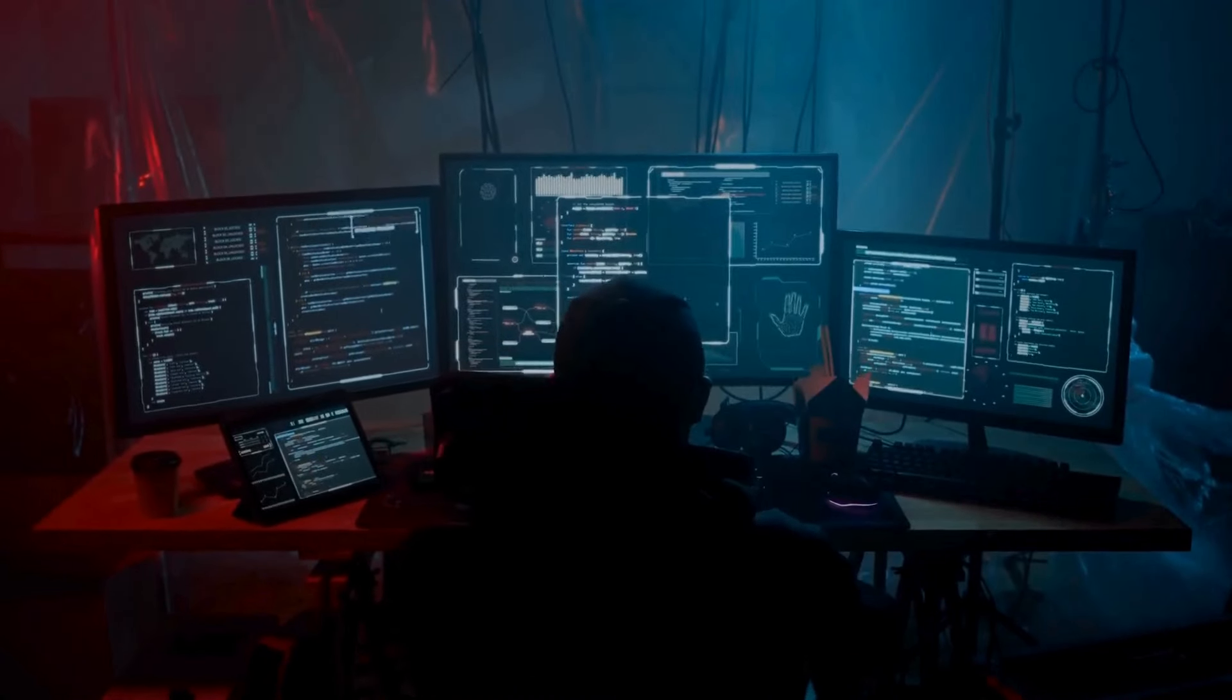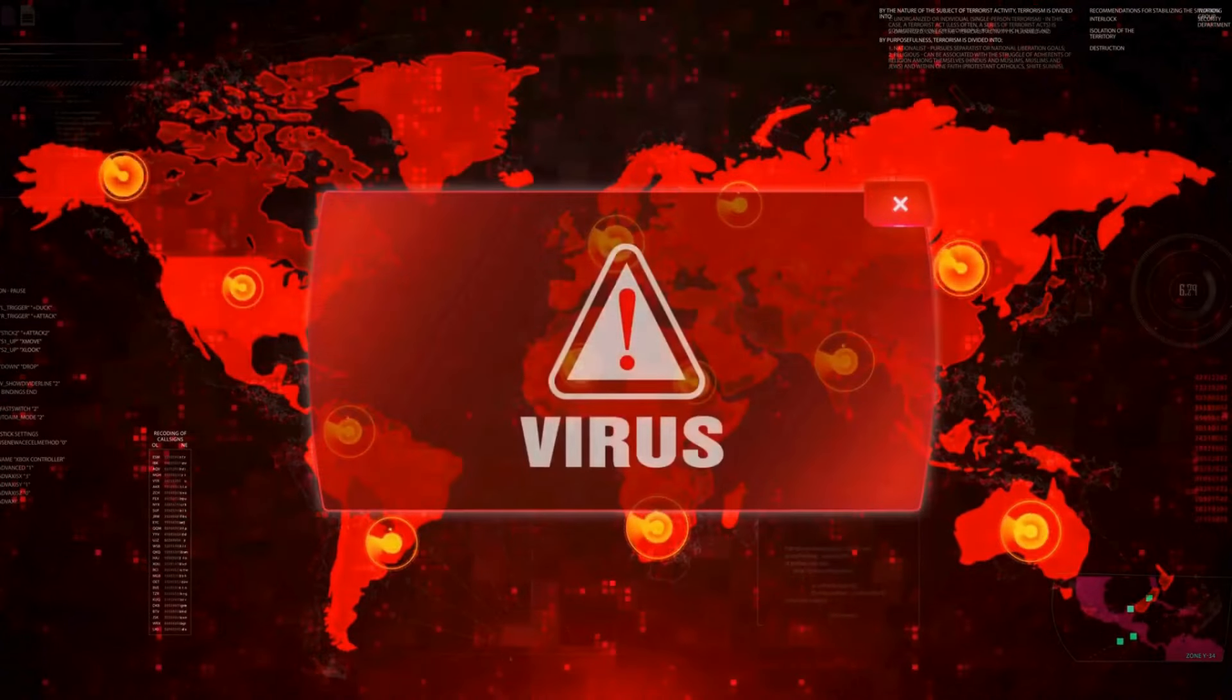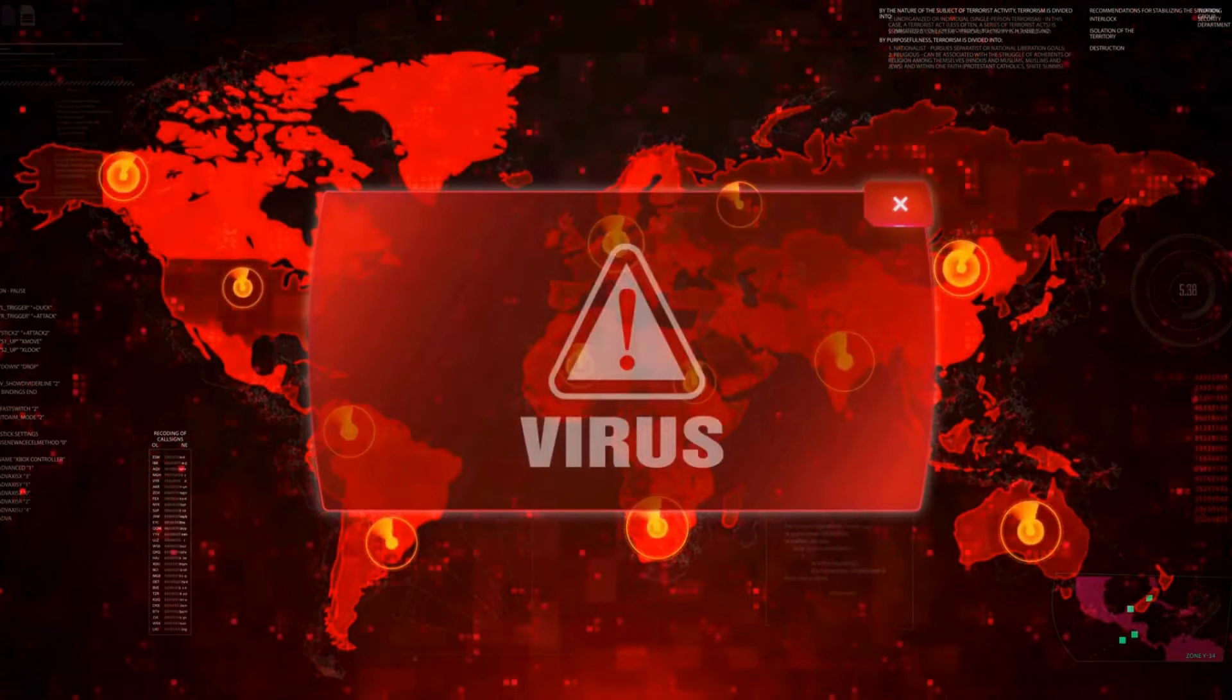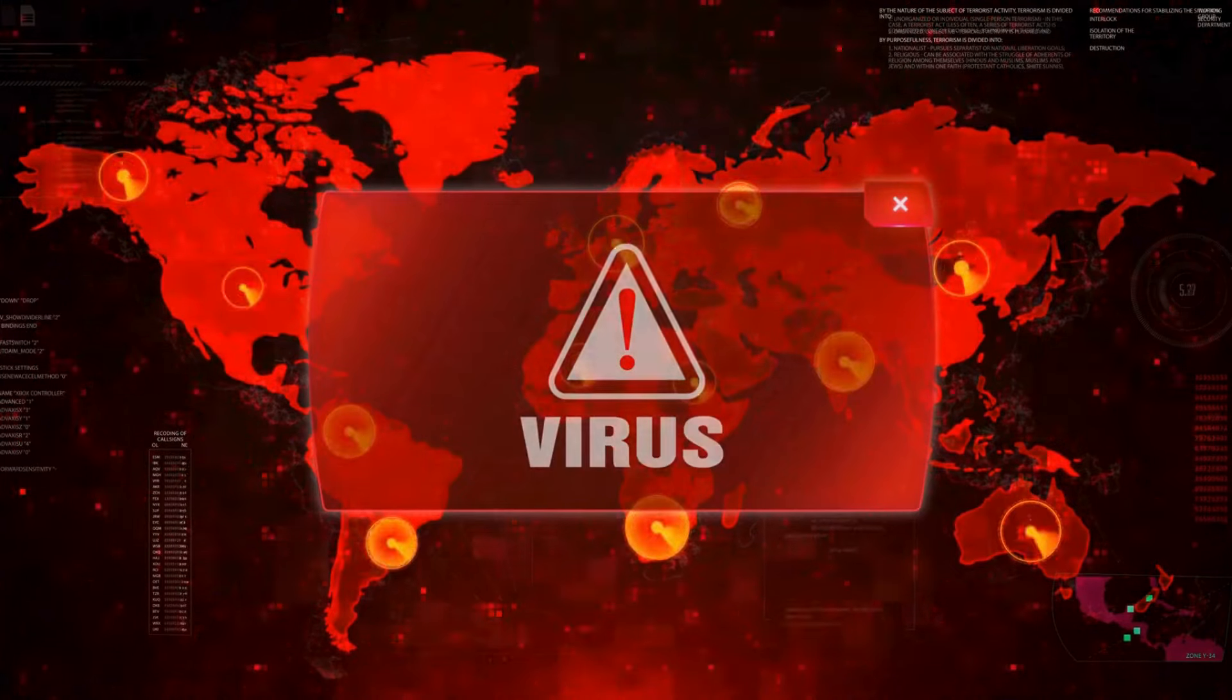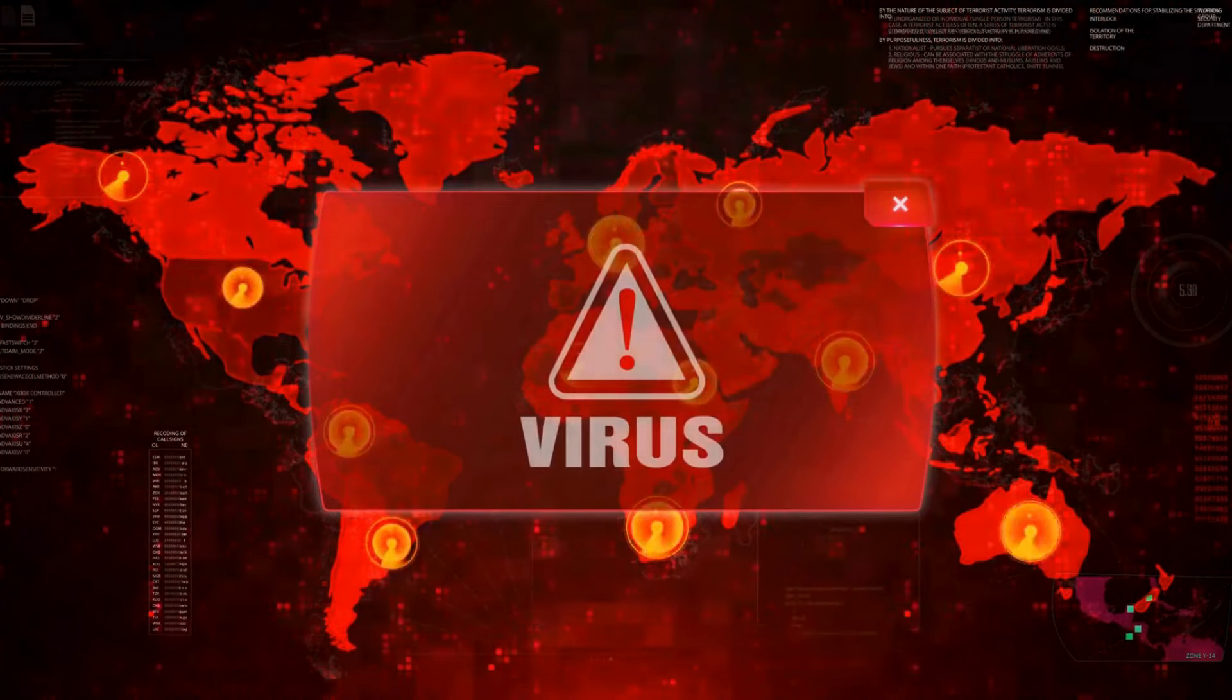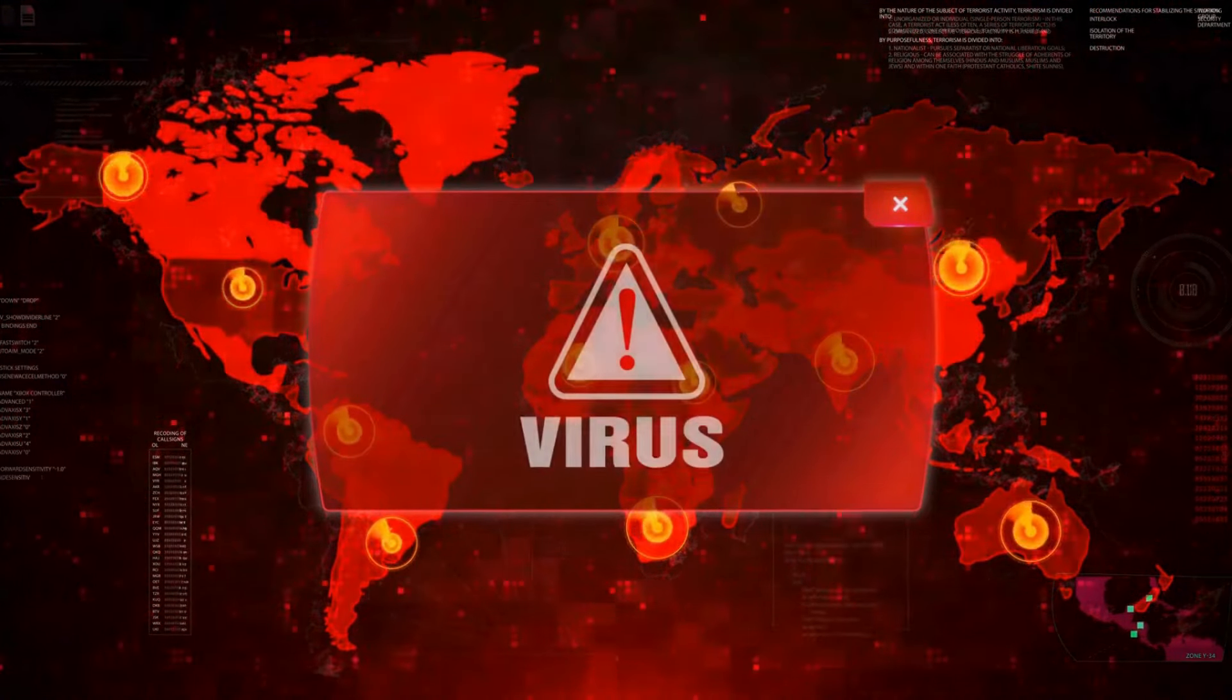Yet, the lessons learned from this early digital adversary continue to inform our approach to cybersecurity, reminding us that the battle against malware is an ongoing one.